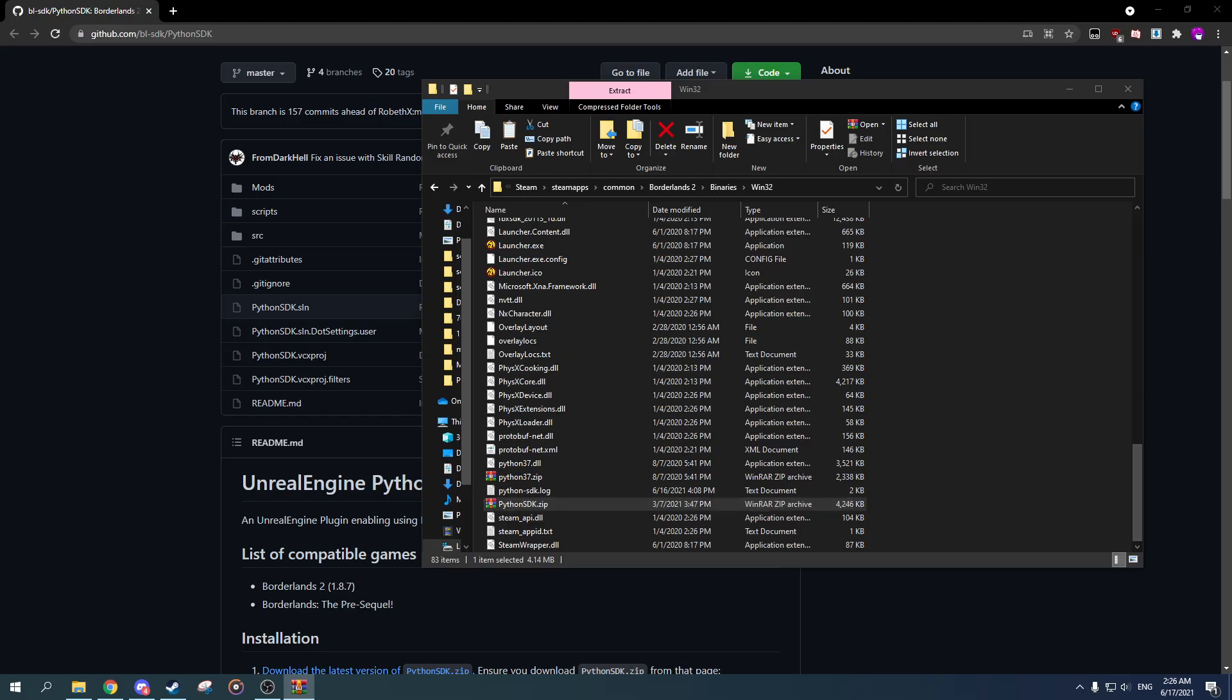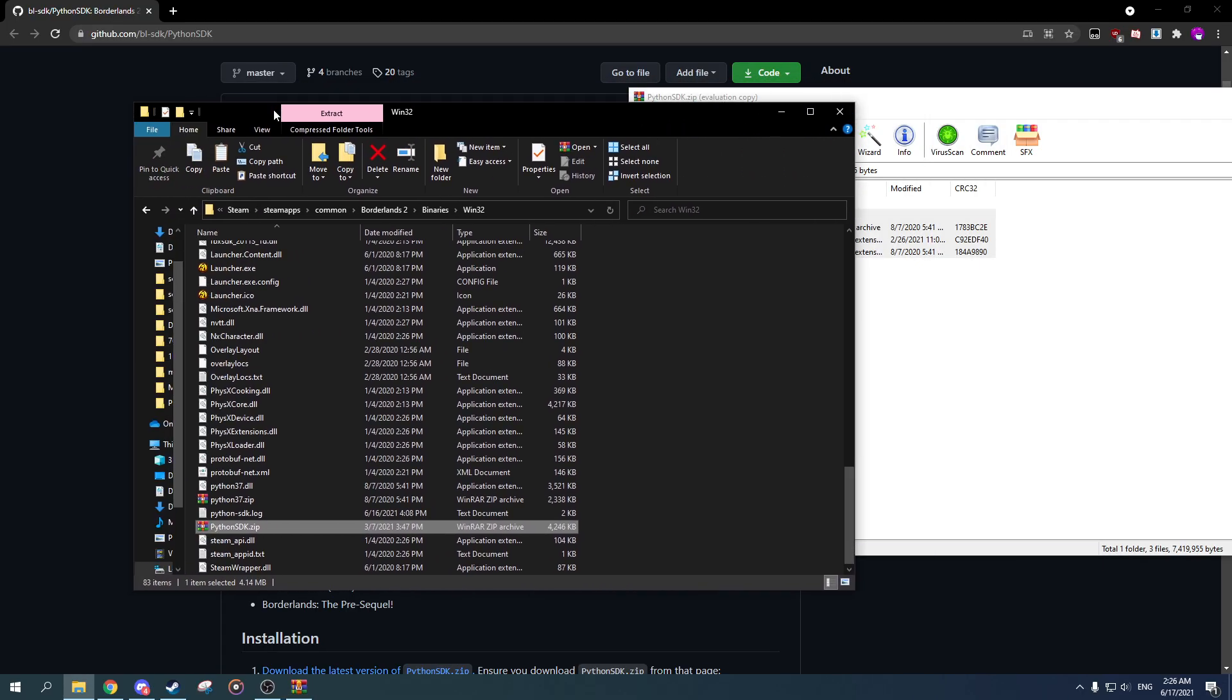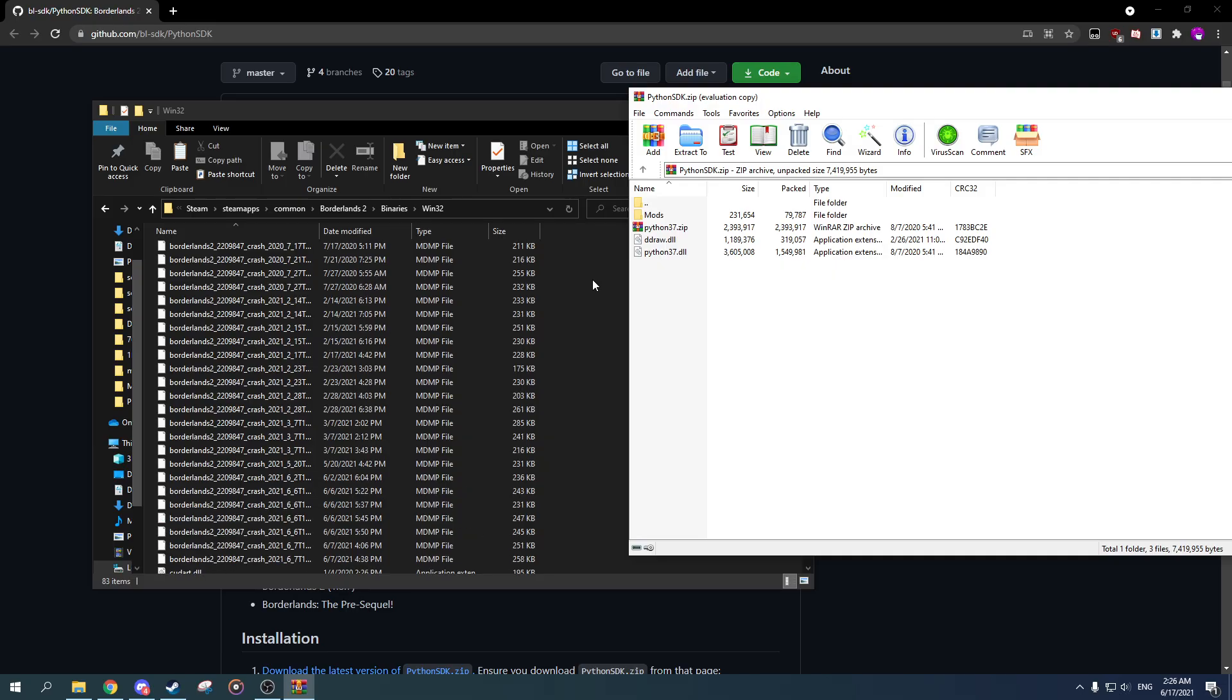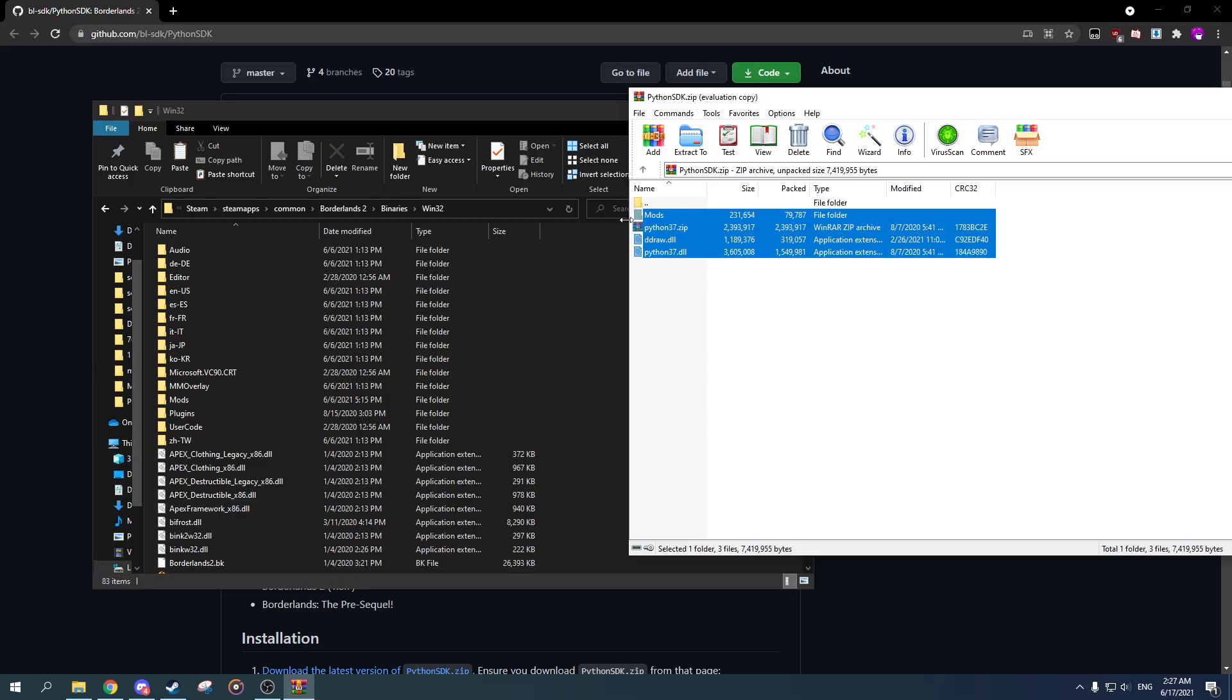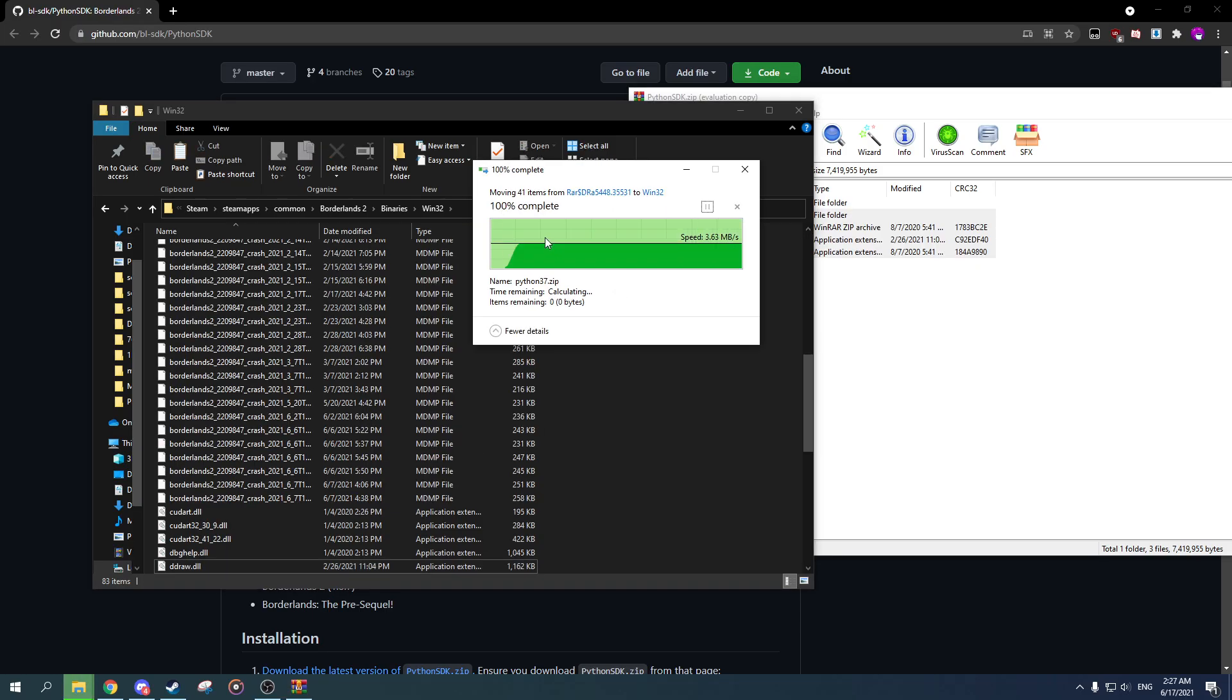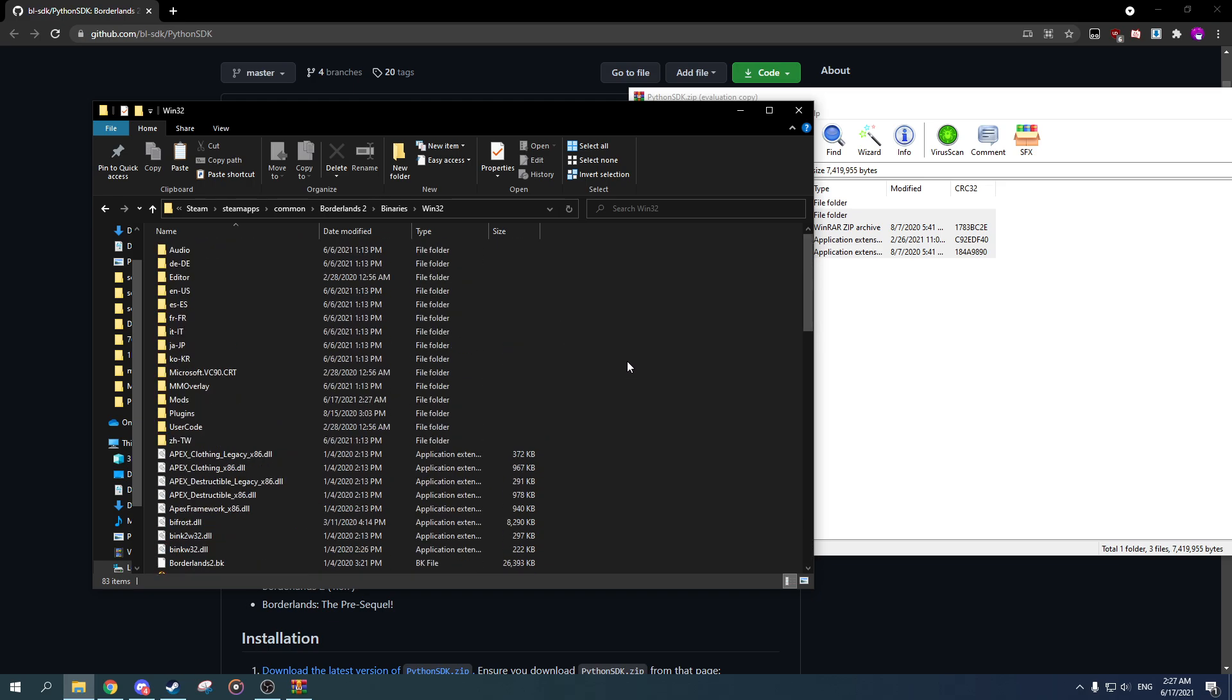And then what you want to do is extract all the files in here to this folder. Now you want to extract the files—there's a common mistake that people do is they extract this into its own folder. Don't do that. The contents of this folder need to be in here just like that.